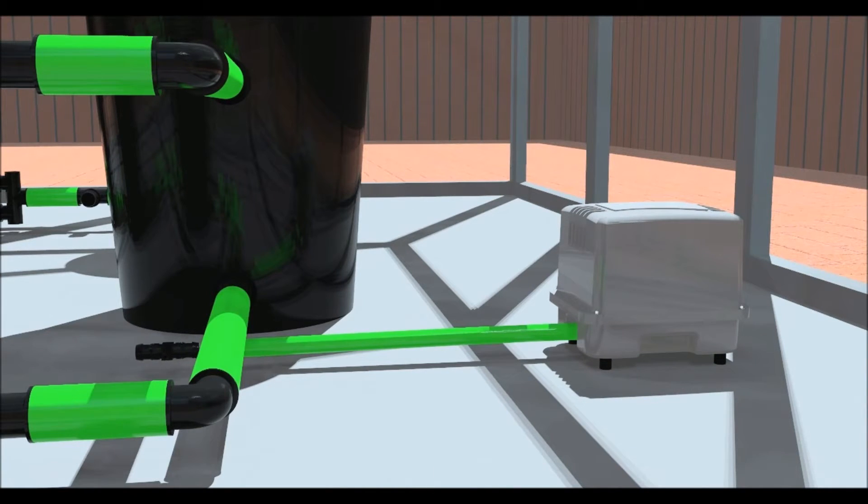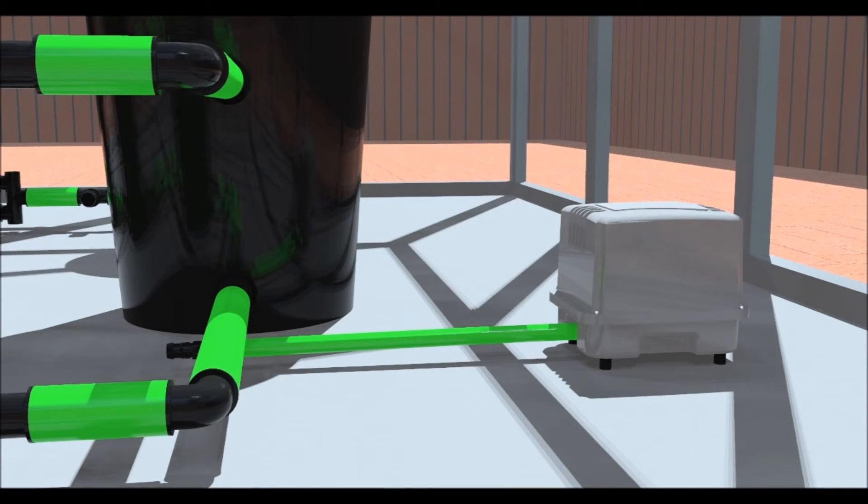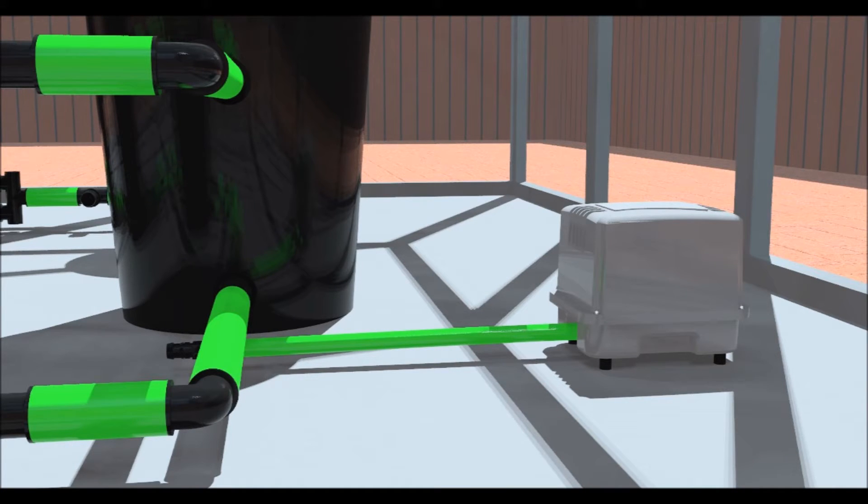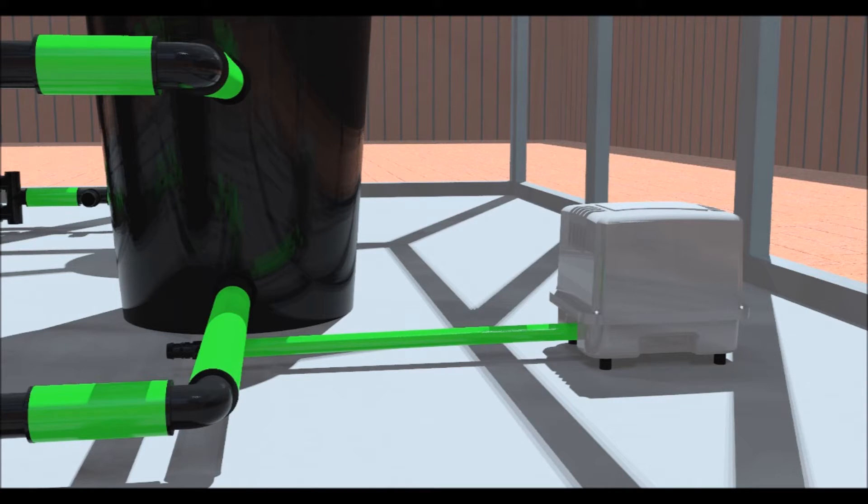The air pump should be on 24 hours a day. Raise the air pump to the height of the pots if possible, as this will stop the water siphoning back into the pump in the event of a power cut or the pump being switched off.